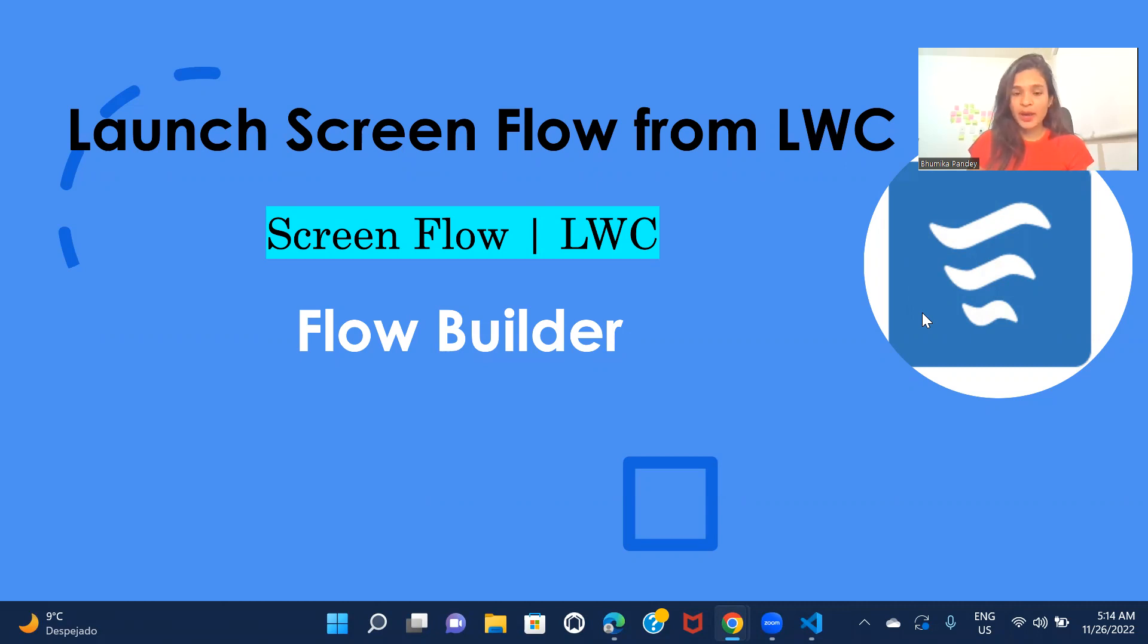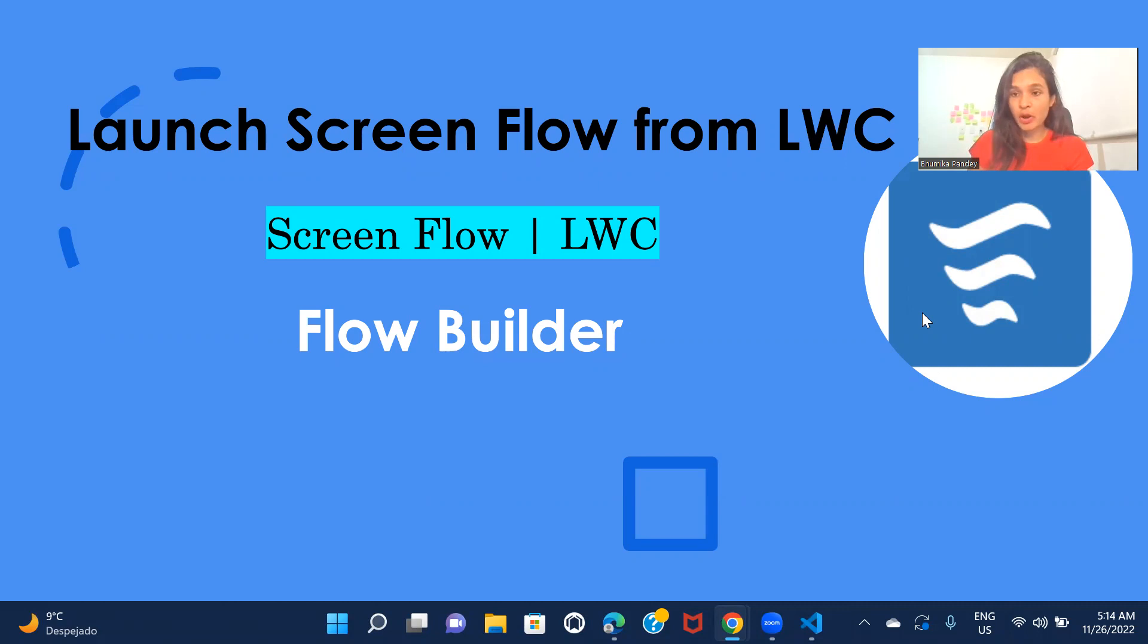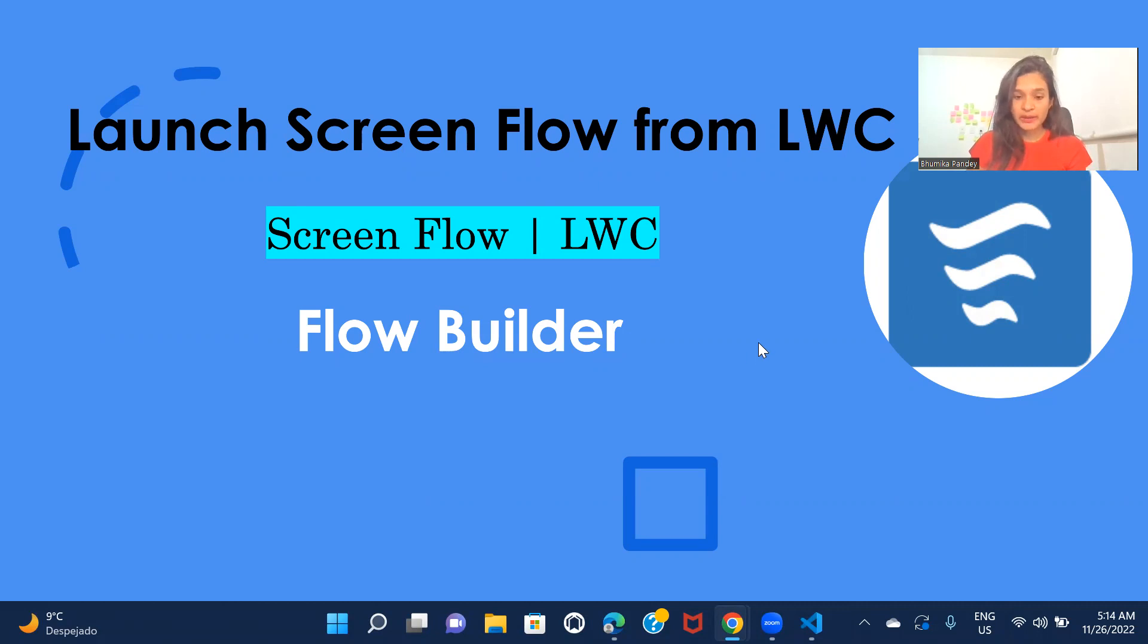So I don't have any specific scenario for this one, but I will just simply show you which tag you should be using in your LWC component in order to call the screen flow. All right. So let's just go ahead and get started.